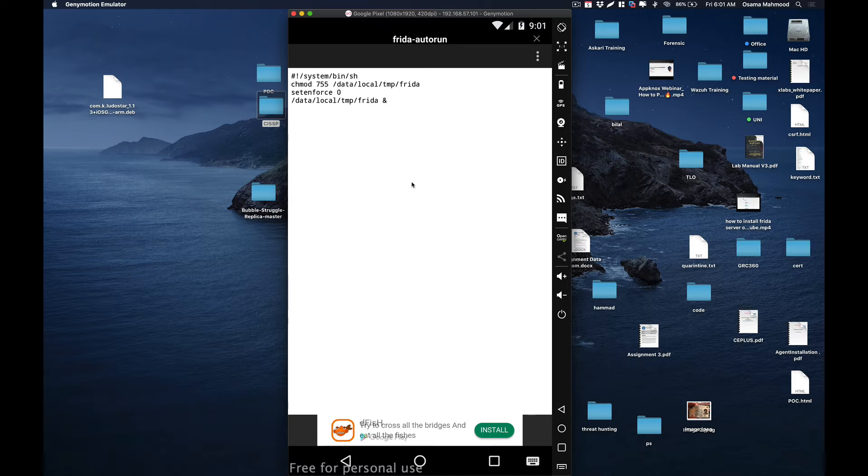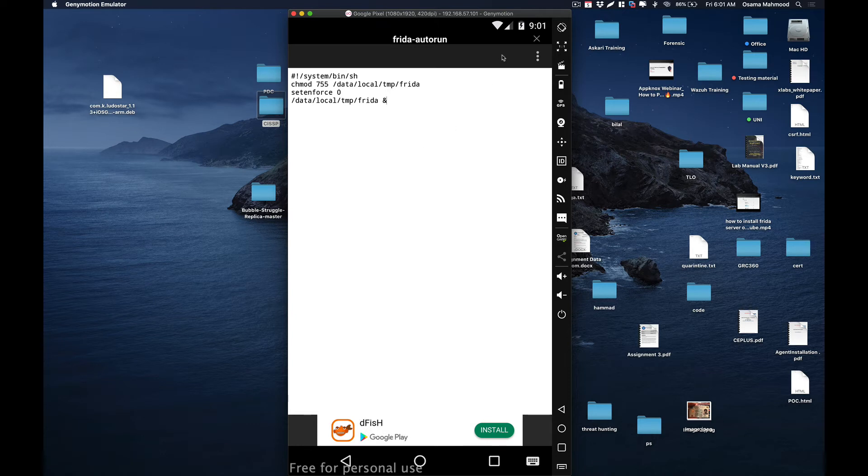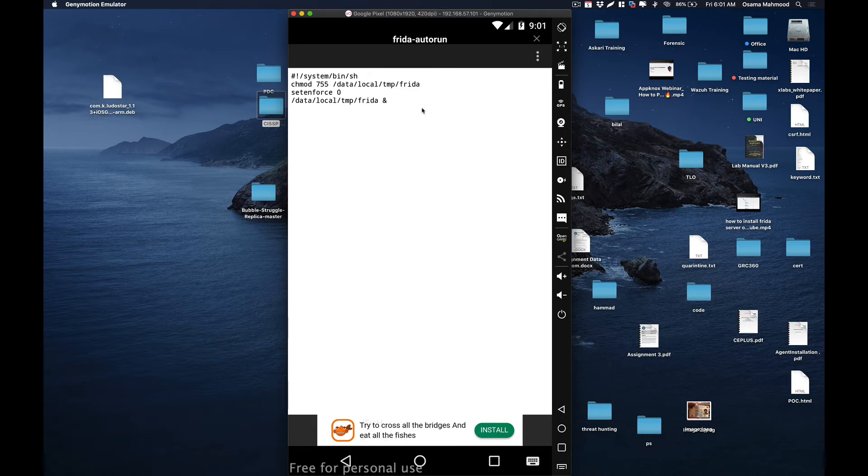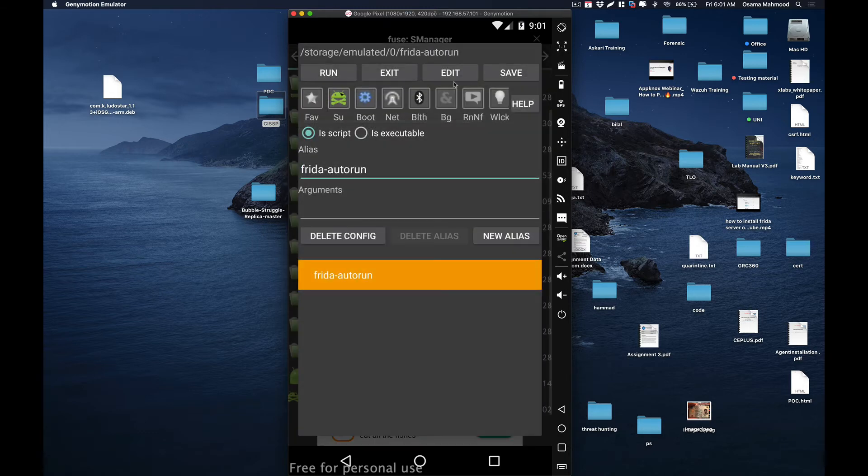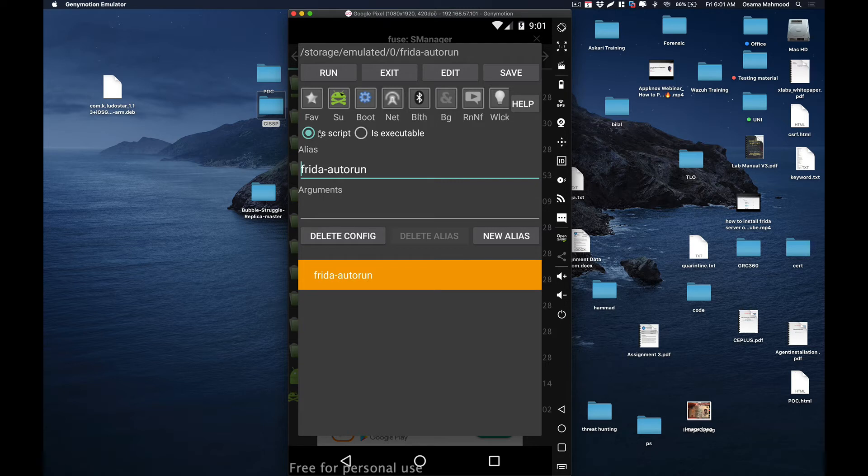This script will run automatically whenever your device boots up. After that, just close it out. Once you have created the script, select the boot option over here, select the script, and save the file.